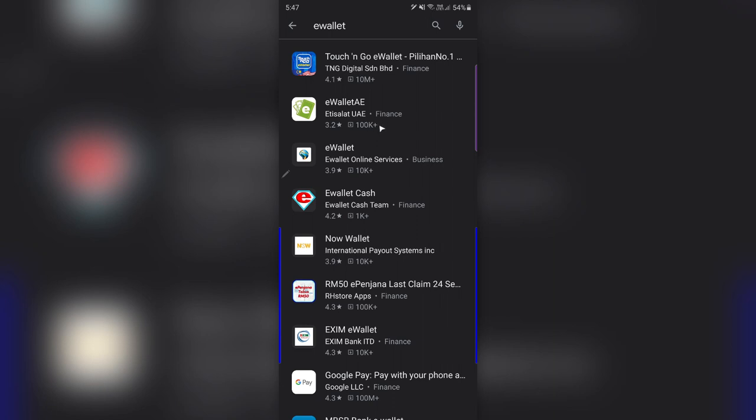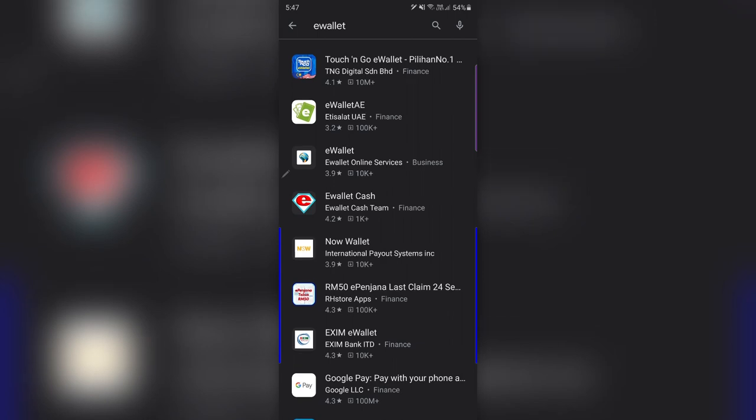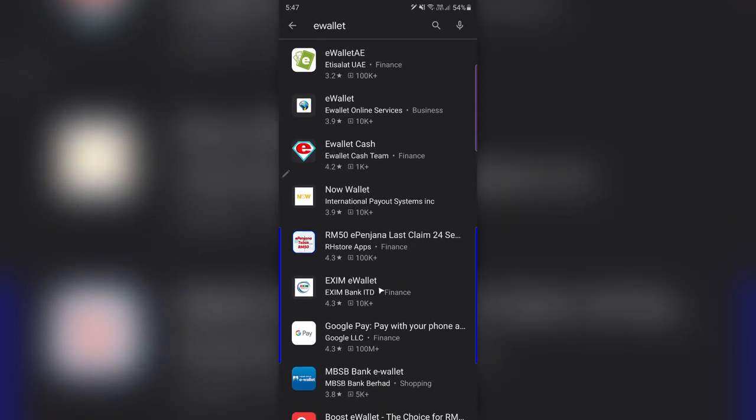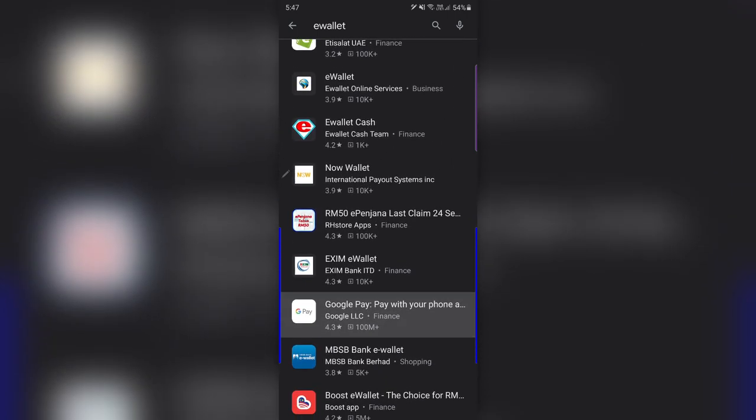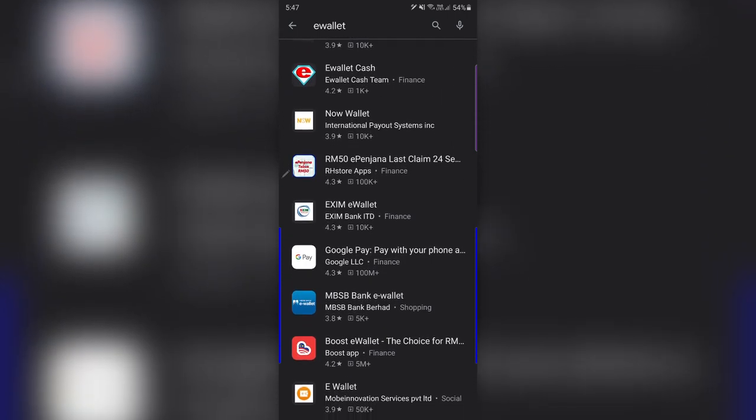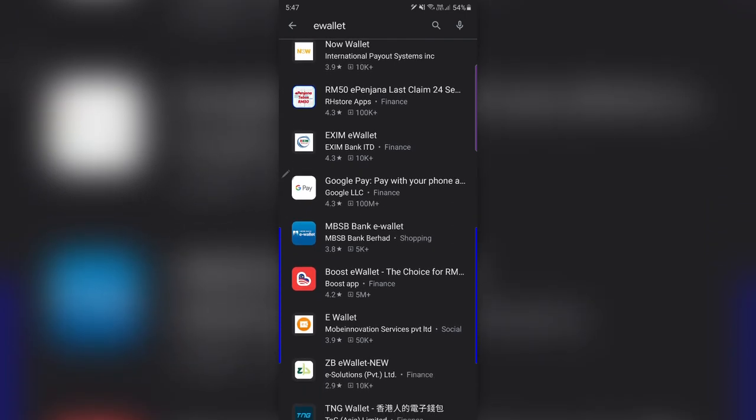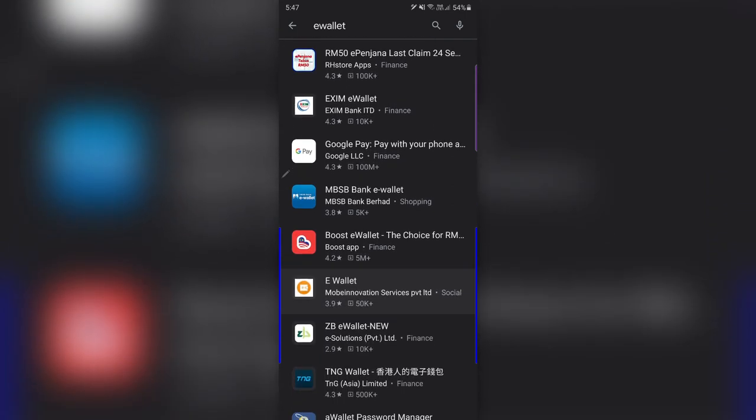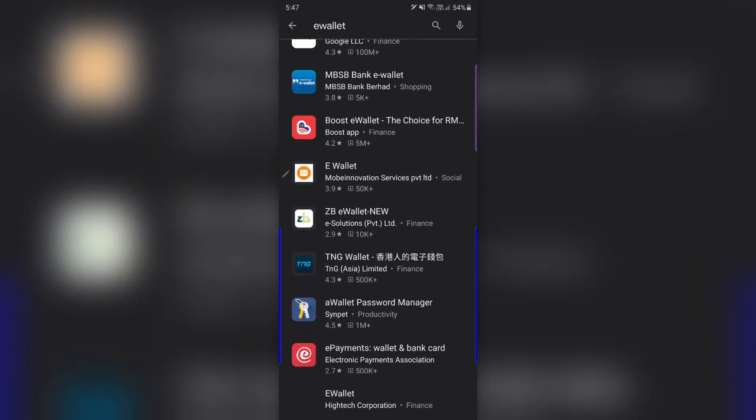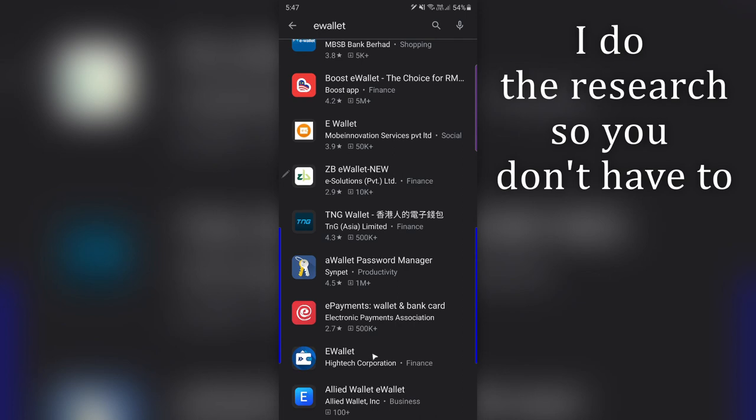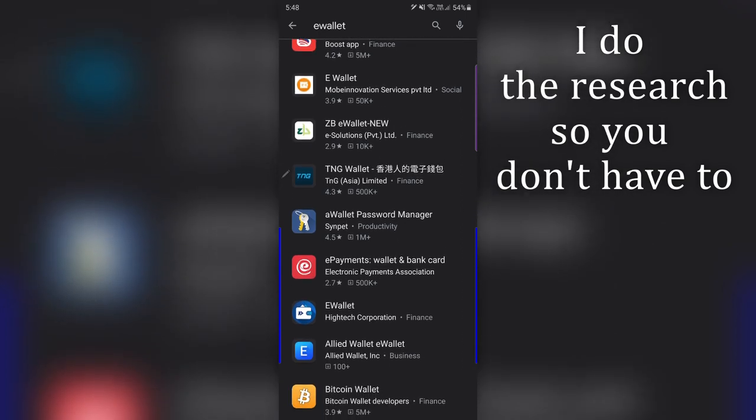This is what I highly recommend. You can scroll down and very quickly you can see this one got 4.9, it's already installed. But a lot of the others, like this one, 3.2, only a hundred thousand installs.